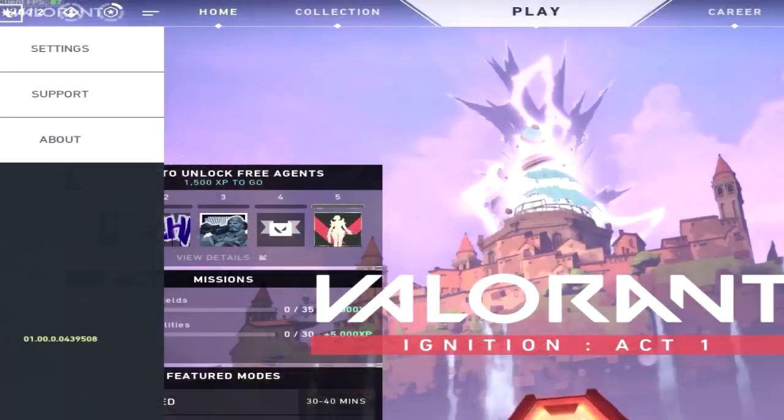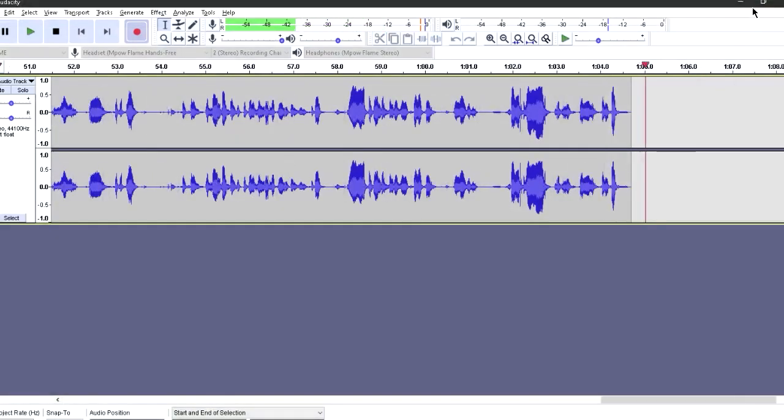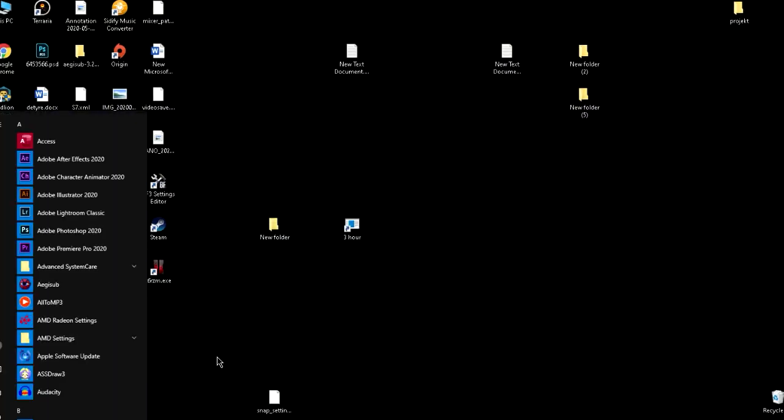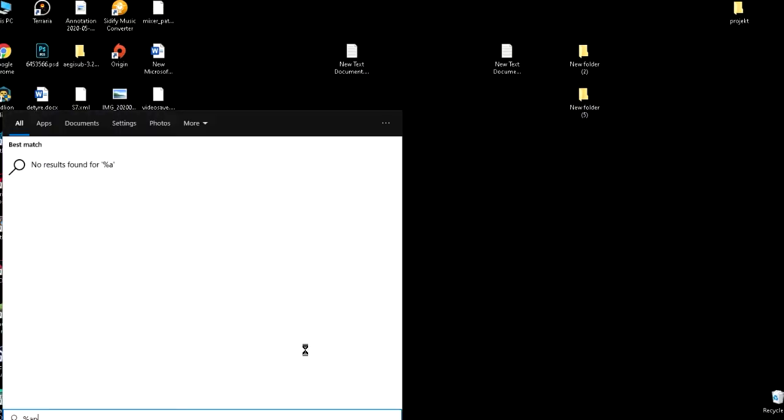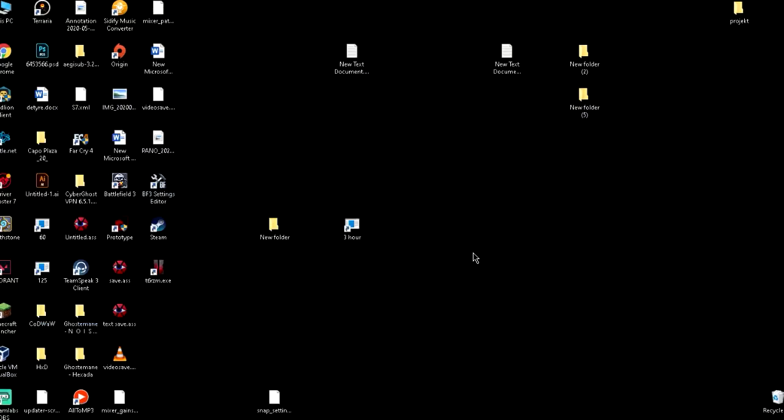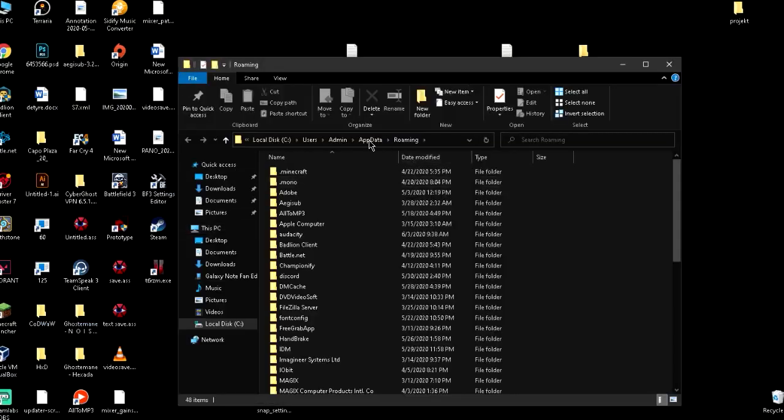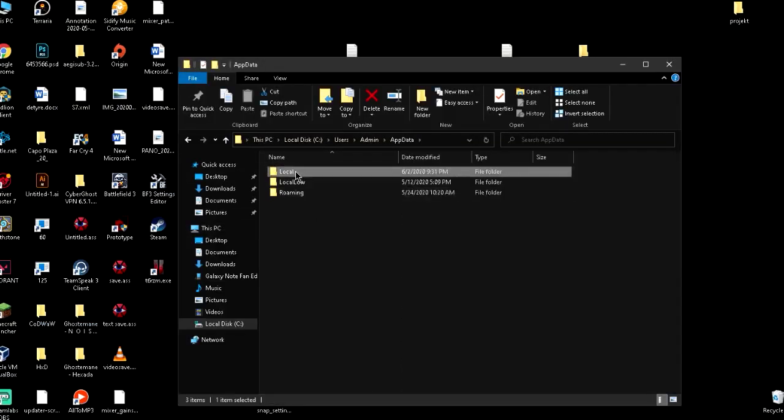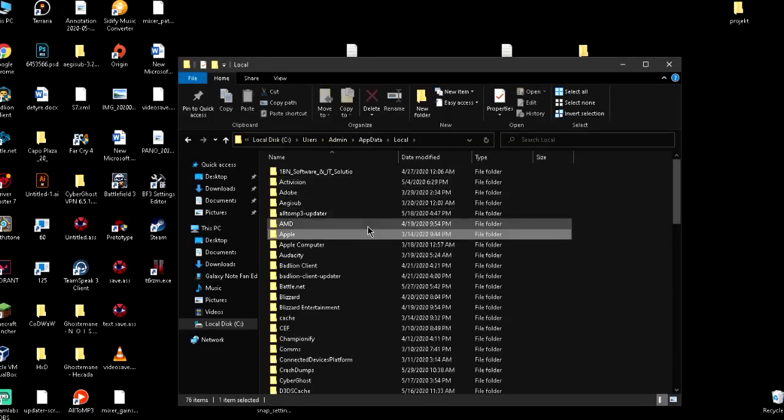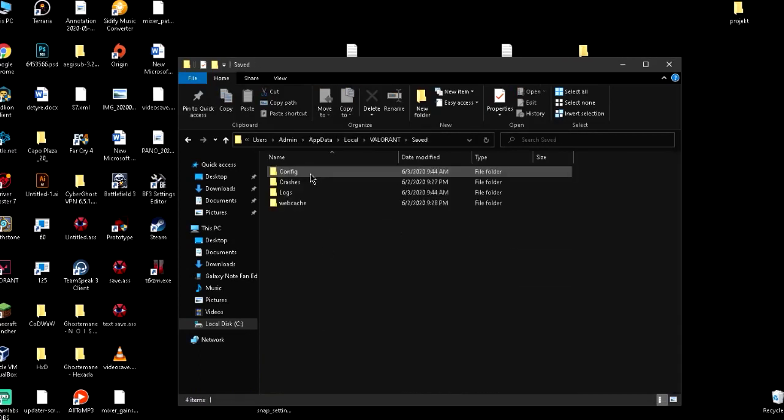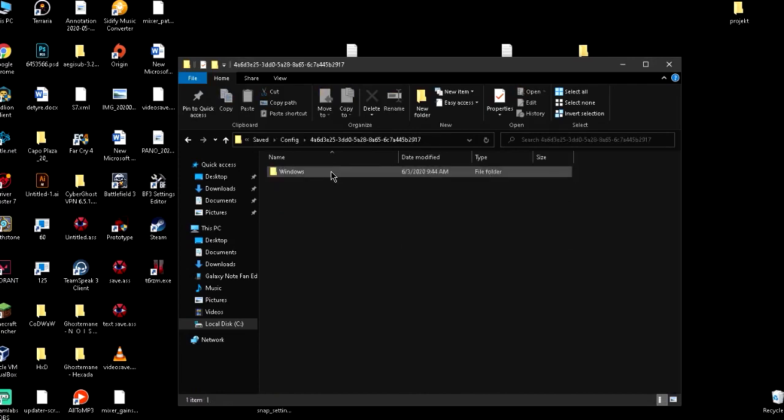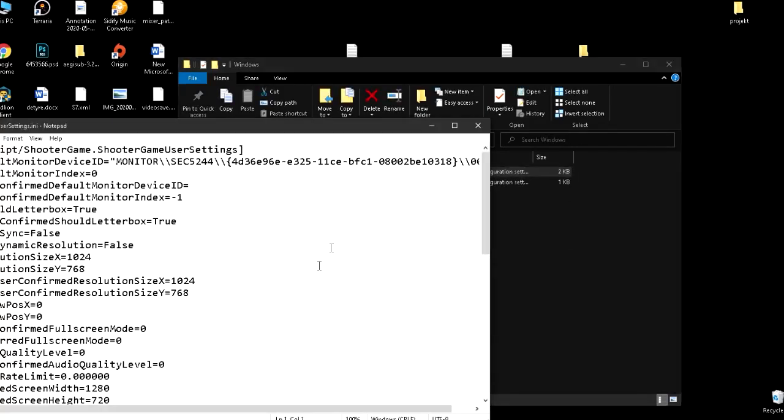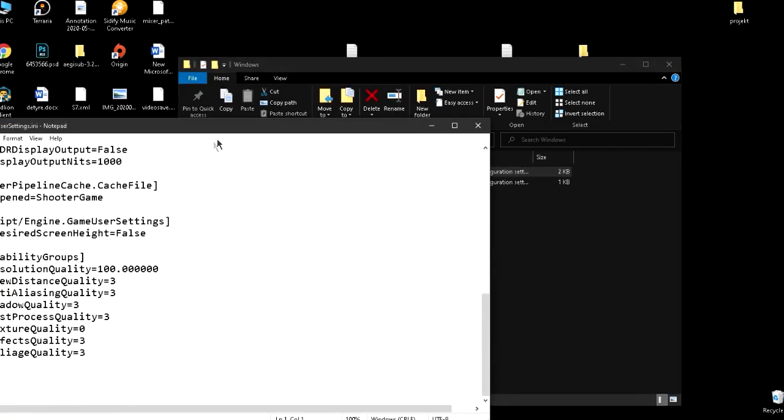Exit to desktop. Now, you just search for %appdata%. It's the same as the old one. You just go back to local and here you search for Valorant. Save, config, Game user settings.